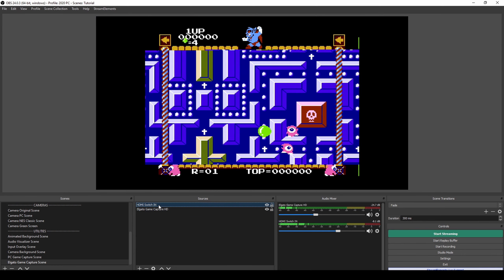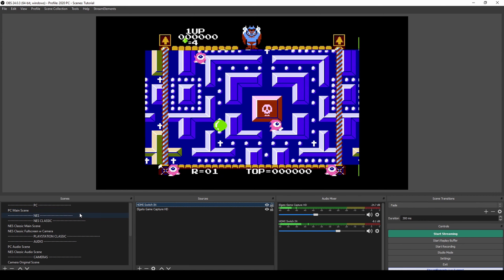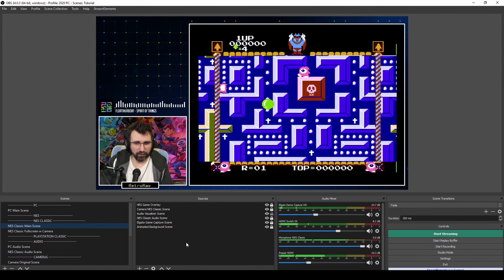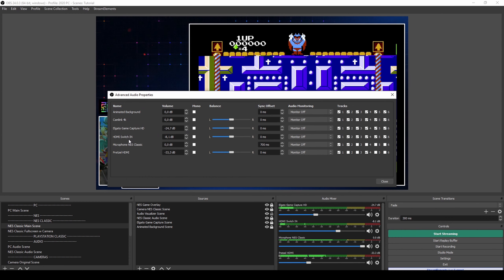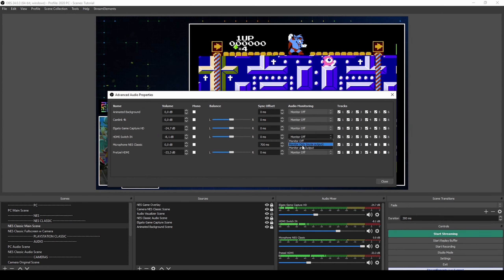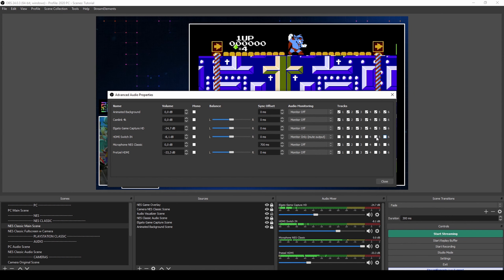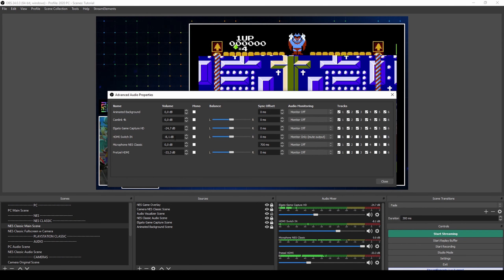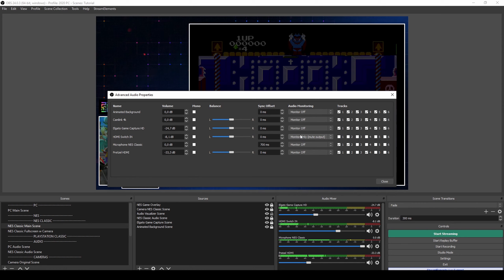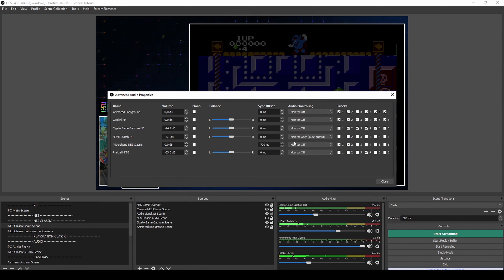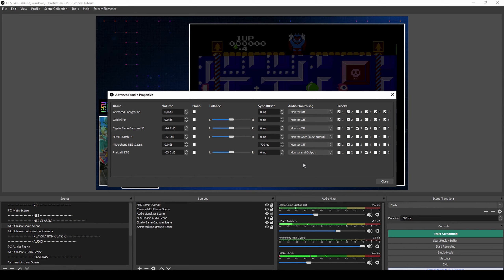I'm going to monitor a couple of sources. On the HDMI switch in, let's go to advanced audio properties in the NES Classic scene since we have everything there. On the HDMI switch in we want to do 'monitor only' — yes, that is the game, I can clearly hear it. We don't want to record that one on anything, we just want to monitor it so that we can hear it. On the Pretzel HDMI we are going to do 'monitor and output' so that we can hear the music.